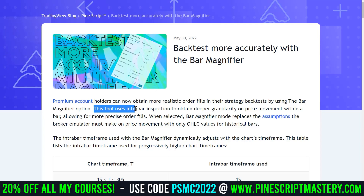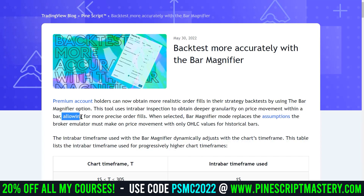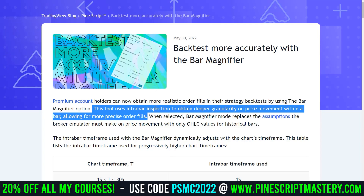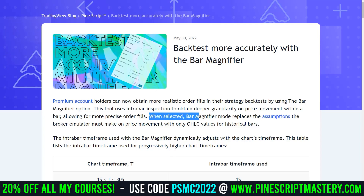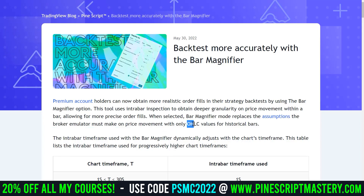This tool uses intra-bar inspection to obtain deeper granularity on price movement within a bar, allowing for more precise order fills. Basically, when selected, the bar magnifier mode replaces the assumptions the broker emulator must make on price movement when it's only working with open, high, low, close values for historical bars.